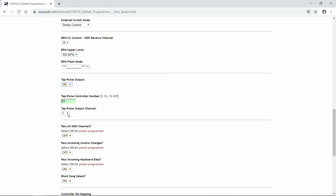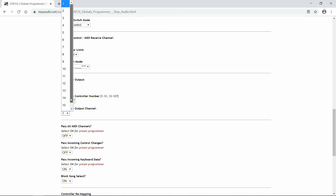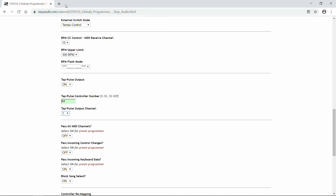Next is the channel that that tap pulse controller value gets sent out on. The default value is 1, but you can choose between 1 and 16. Just make sure that this number is the same as the MIDI receive channel on the device that's getting the tap pulses. So if your Helix is set to receive MIDI information on channel 1, make sure that this tap pulse output channel is also set to 1.